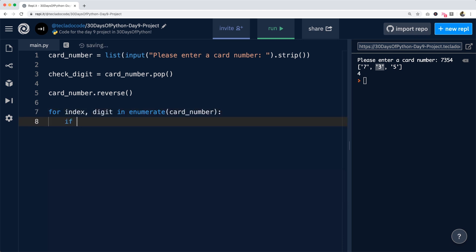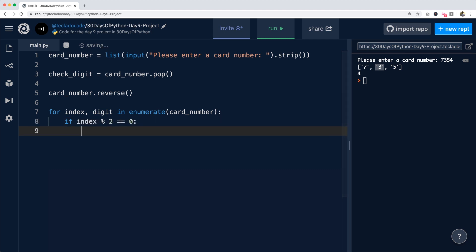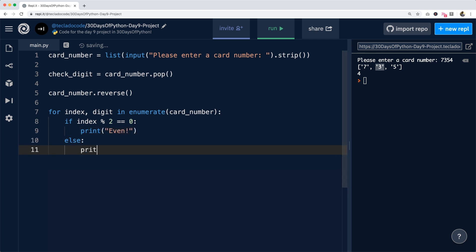So if the index and we get the remainder of two is equal to zero, that means the index is an even number. So we can print even. Otherwise, we can print odd.